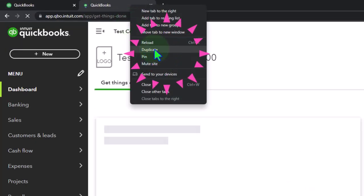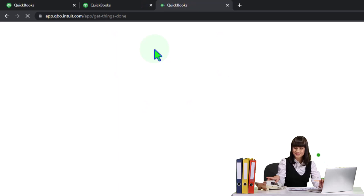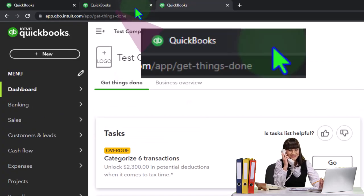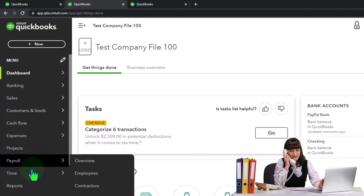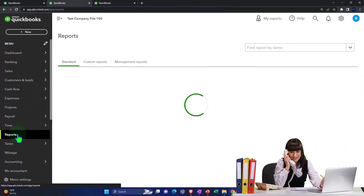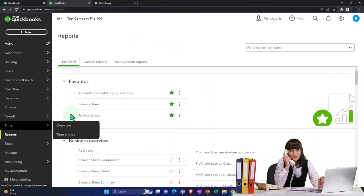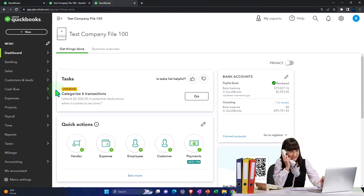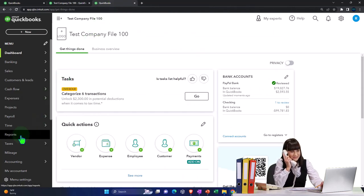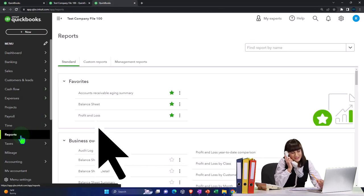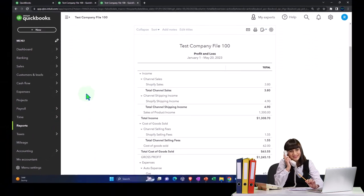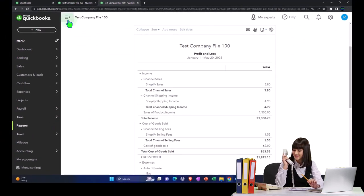Right-clicking the tab up top to duplicate again. Then back to the middle tab — reports on the left-hand side. We want to open up the balance sheet report. Tab to the right, go into reports on the left-hand side, and this time open up the profit and loss report, the P&L report. Let's close the hamburger menu up top.